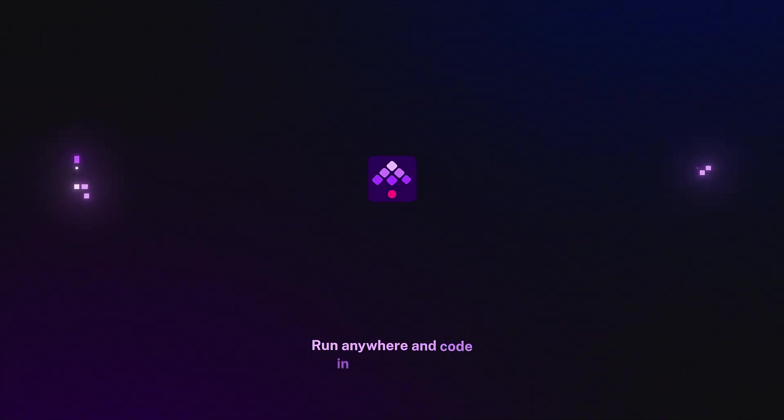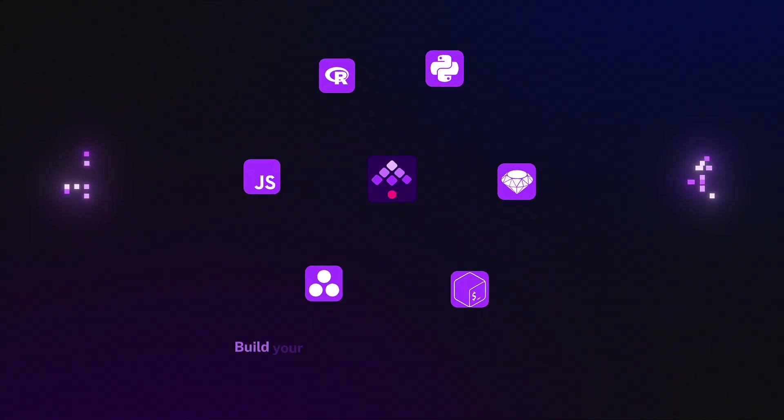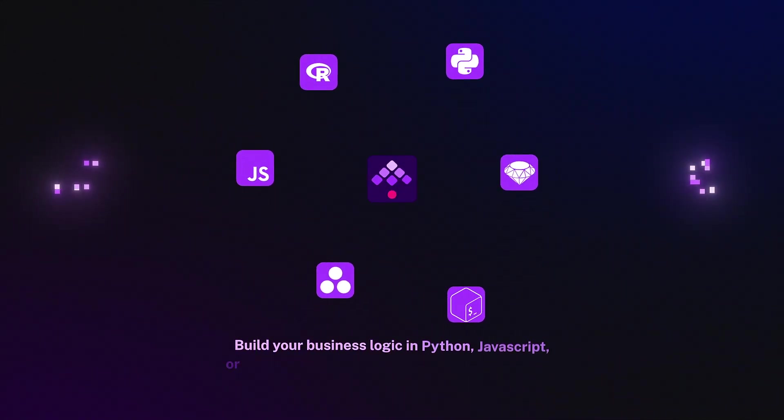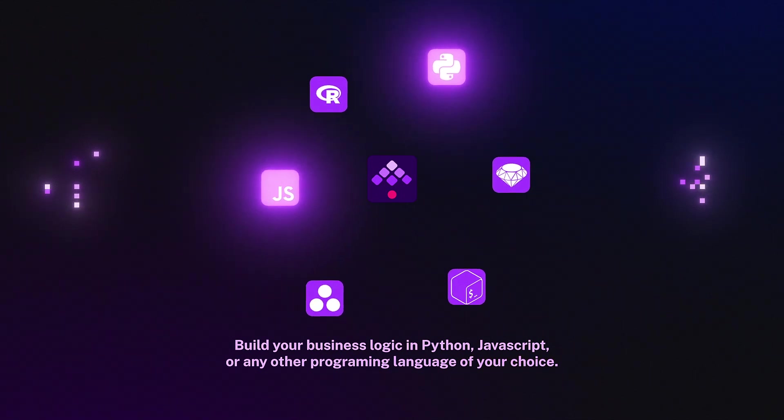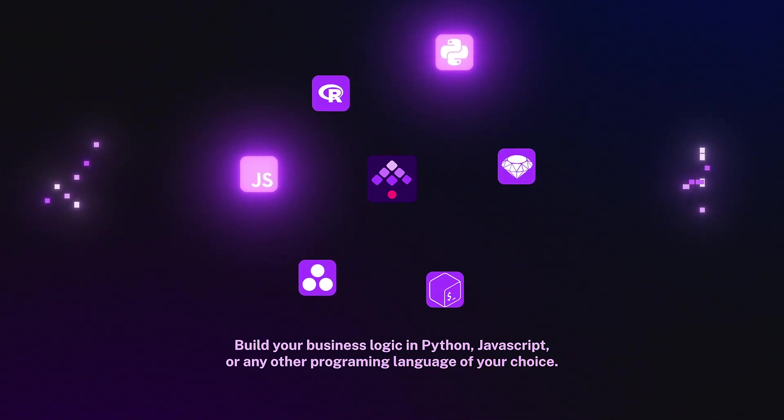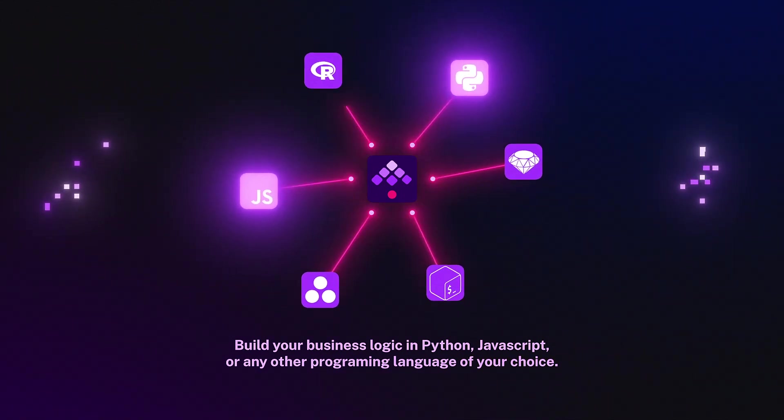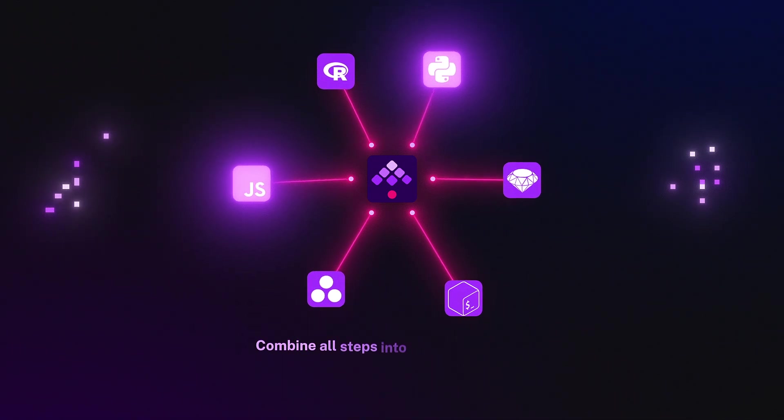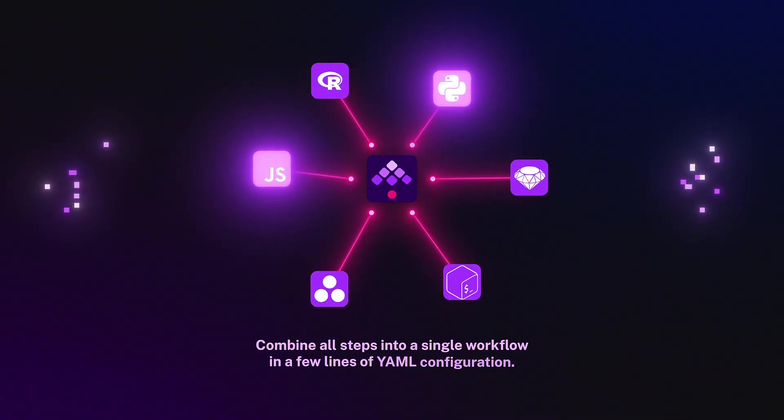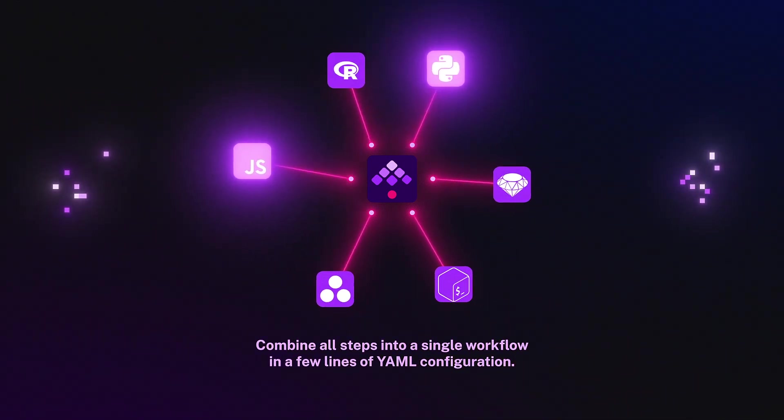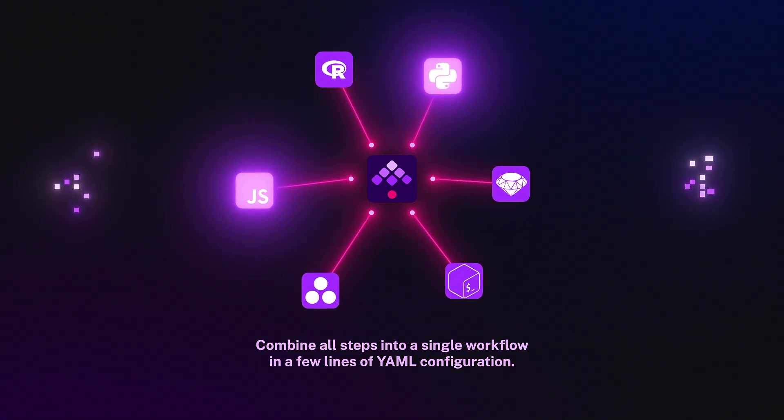Run anywhere and code in any language. Build your business logic in Python, JavaScript, or any other programming language of your choice. Combine all steps into a single workflow in a few lines of YAML configuration.